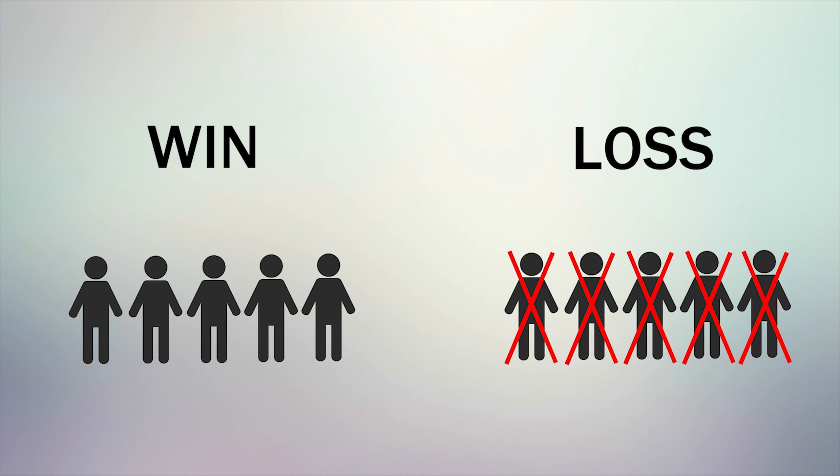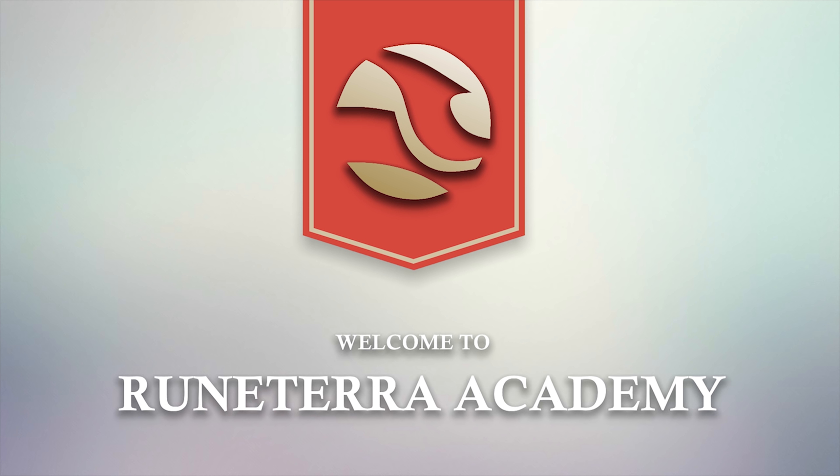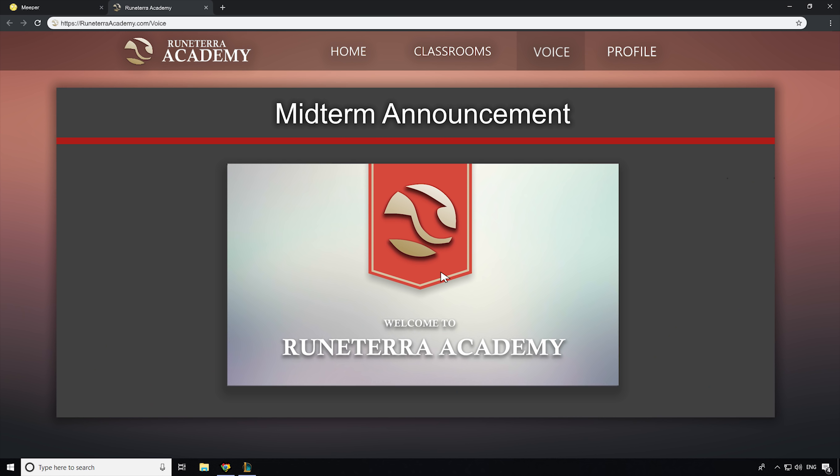What? Expelled from the academy? I can't believe this. I can't even do anything about it. I have to win.